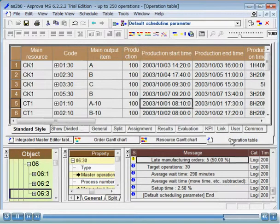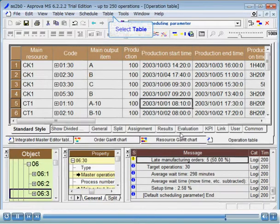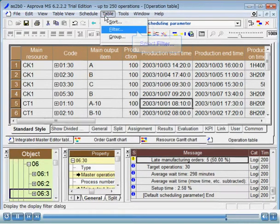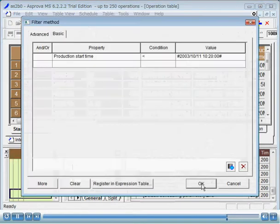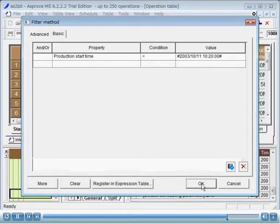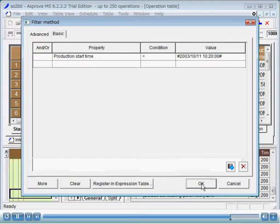Three, filter method dialog. To specify advanced filter conditions, select table, filter from the main menu to open the filter method dialog. Since the property and condition fields in the dialog are already appropriately specified from the body part pop-up menu, we will change the value field to project instruction period end time, instruction output period end time property of the project settings, and click the OK button to filter the operations in the instruction output period.